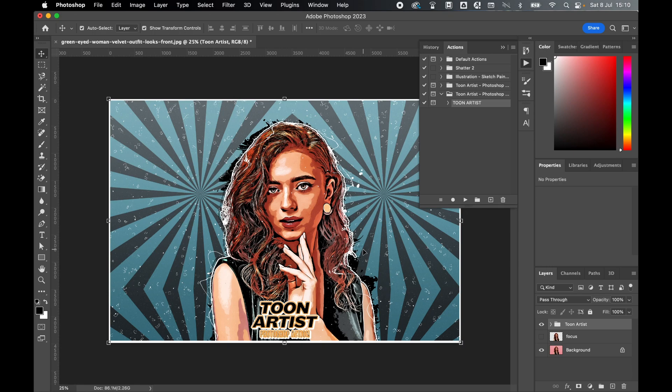So there you have it, that's an awesome free Creative Cloud action to cartoon yourself in Photoshop. Really hope you found this tutorial helpful, and if you did, don't forget to like and subscribe. Thanks for watching, keep on designing, and I will see you for the next tutorial.